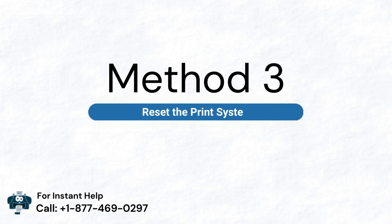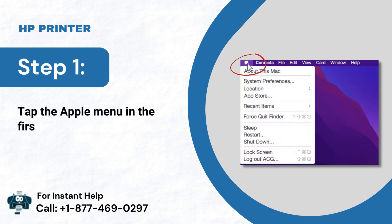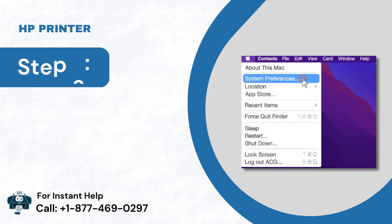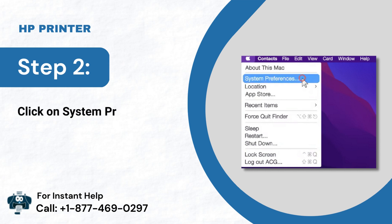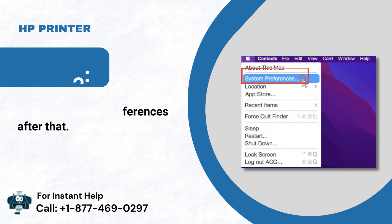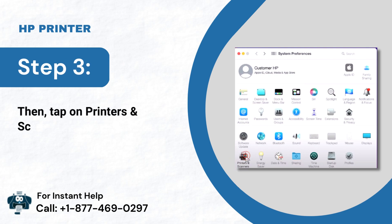Method 3: Reset the Print System. Step 1: Tap the Apple menu in the first step. Step 2: Click on System Preferences after that. Step 3: Then, tap on Printers and Scanners or Print and Scan.